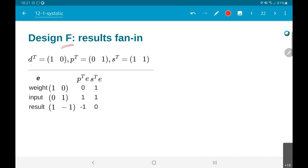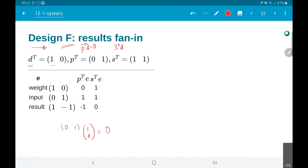The first example I am considering is with d equal to [1, 0], which is basically the direction along the i axis. P transpose is equal to [0, 1]. What is important here is that P transpose d is equal to 0, which you can check: [0,1] into [1,0] equals 0. And s transpose d in this case is equal to 1.